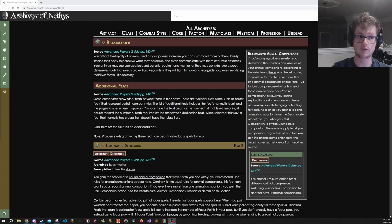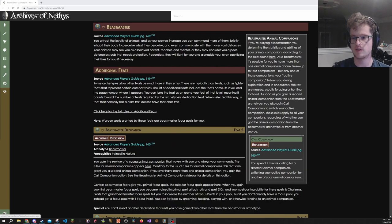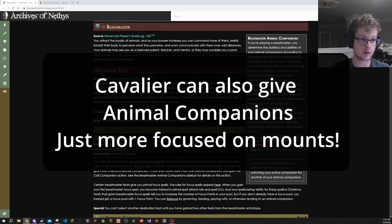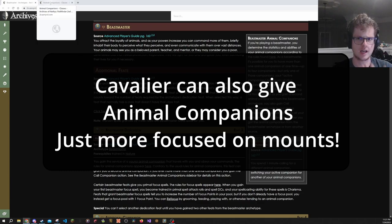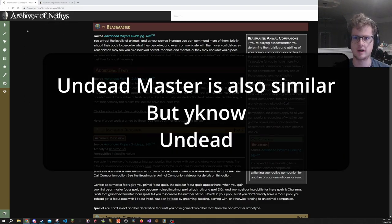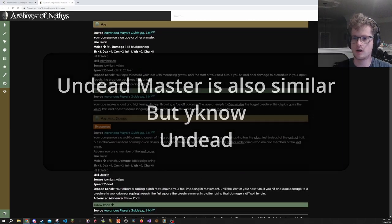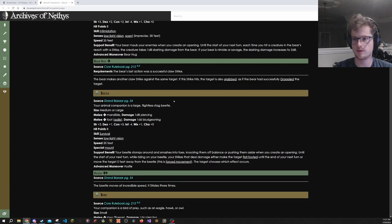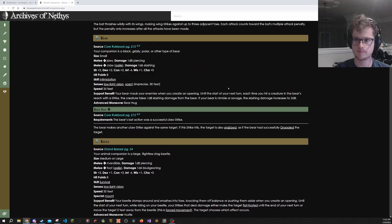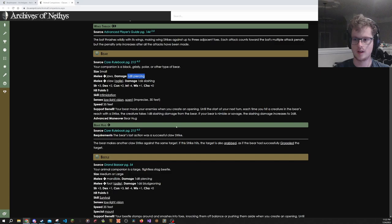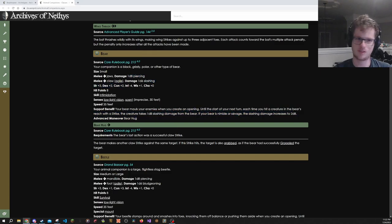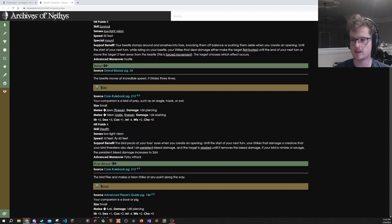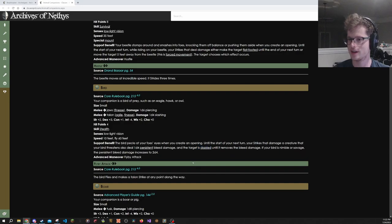On the topic of ways to make yourself bulkier, Beastmaster deserves a special shoutout. What it does is it gives you an animal companion. And it lets you progress this animal companion at the very fast rate that druids get to, for some reason, as a multiclass archetype. So you basically become as good as a druid at animal companioning. That's absurd. Here are a list of all the animal companions, a massive list of them. My favorites personally are the bird and the bear.